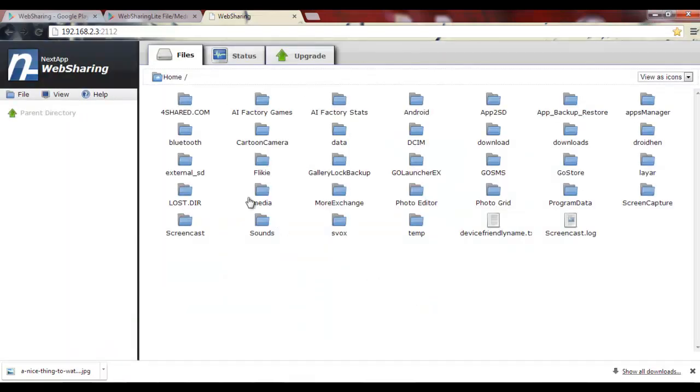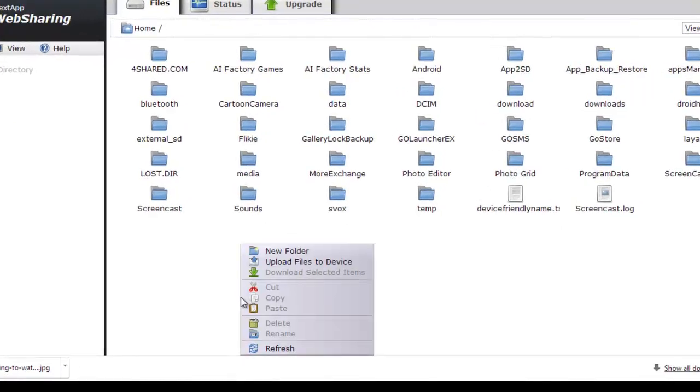Here you can see all the folders that you normally see in My Files on your Android phone. Let's start.